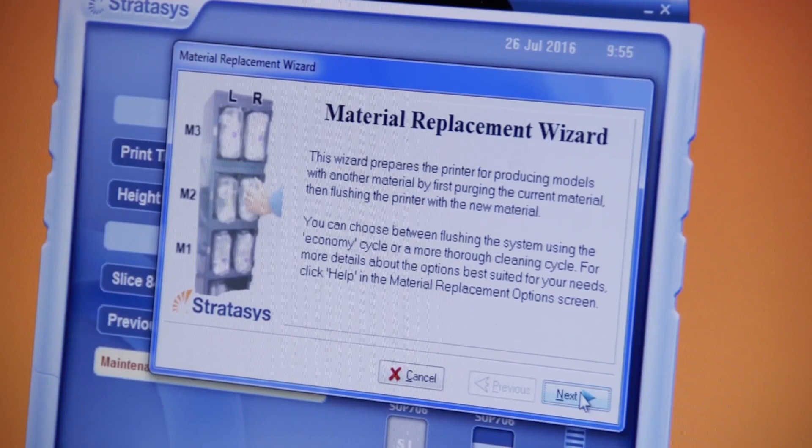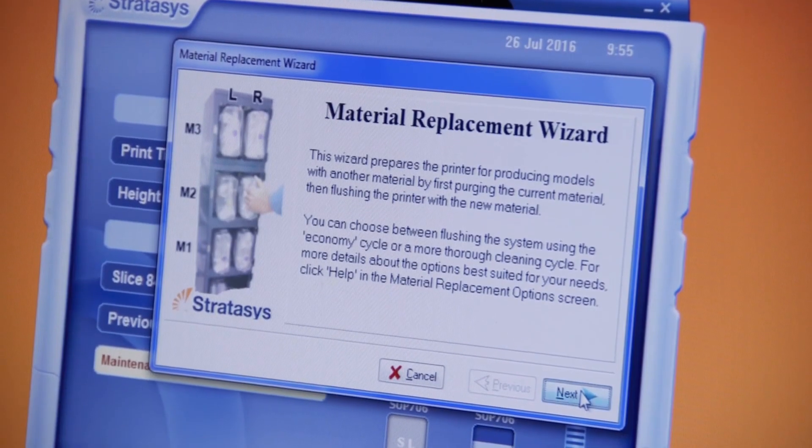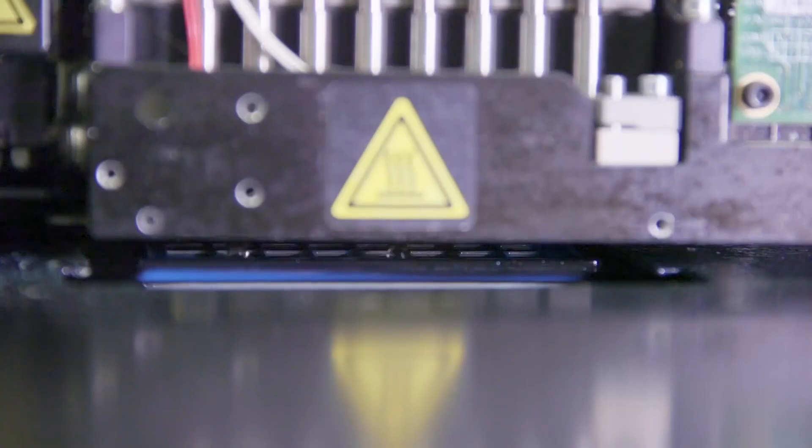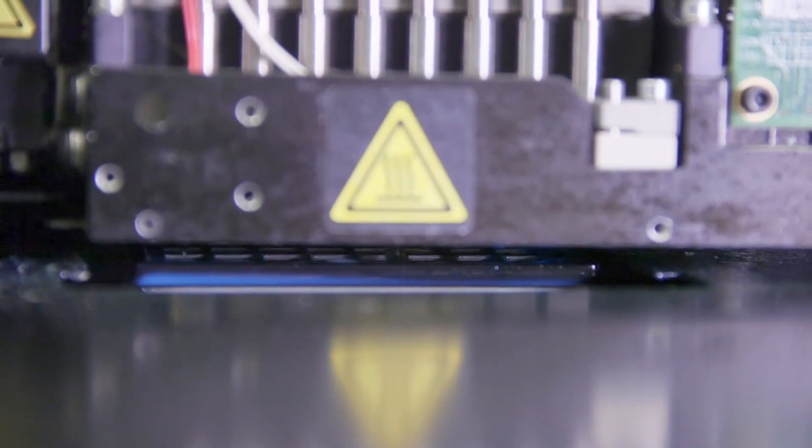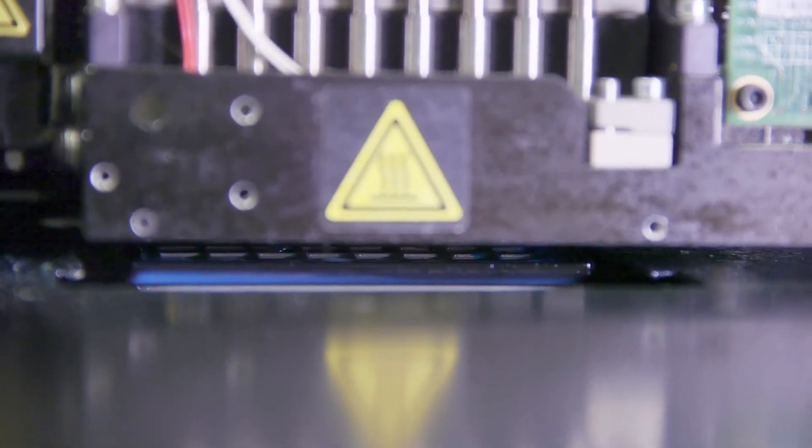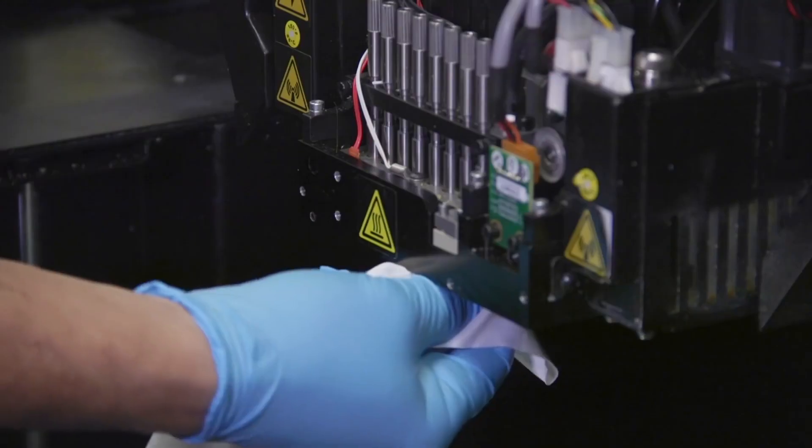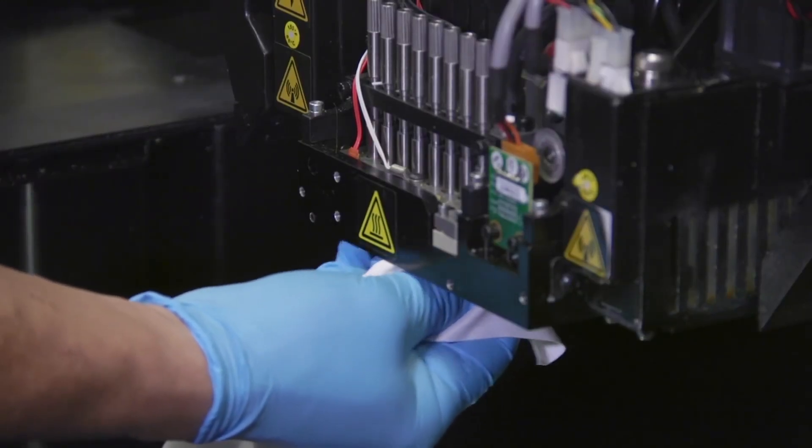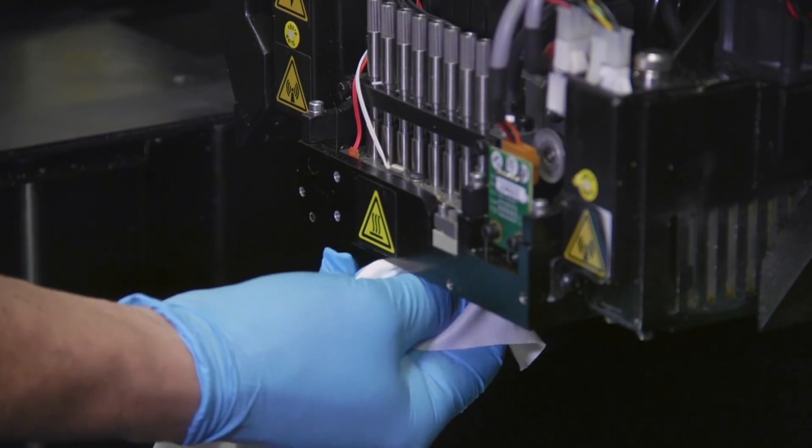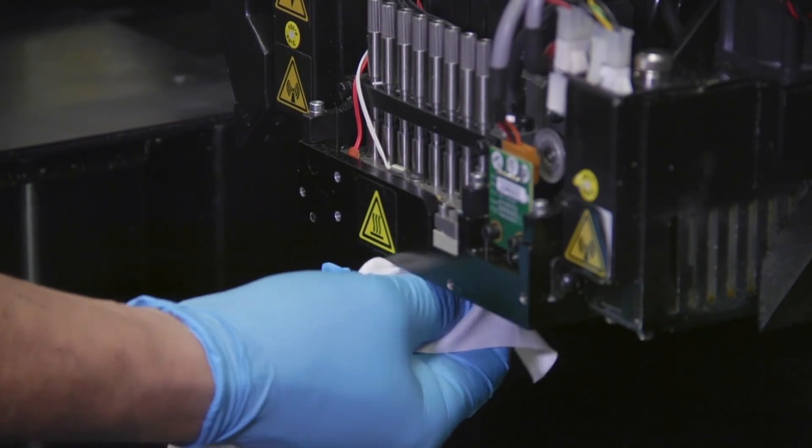Then run the material replacement wizard and select the flushing option appropriate for your printer. Finally, clean the print heads, wiper, and roller waste collector thoroughly.